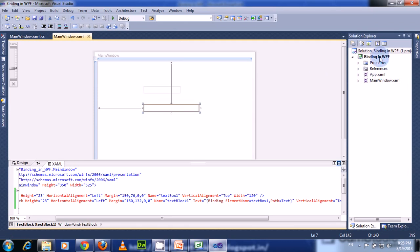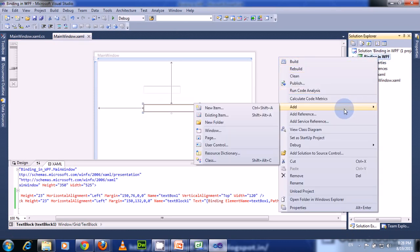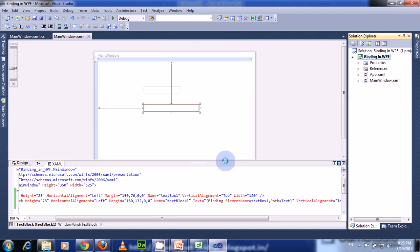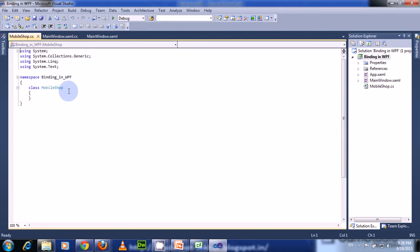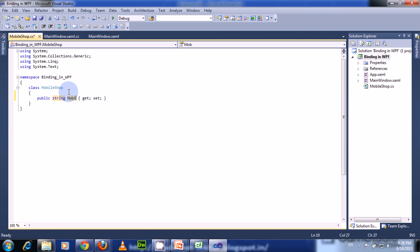Next, we see how to bind a property to a UI element. So let us create a class with two properties. Name this class as MobileShop. Create two properties called MobileShopOwner and MobileShopNumber — specify string type for both.